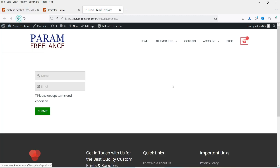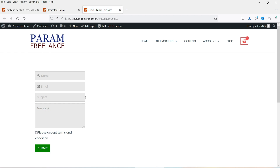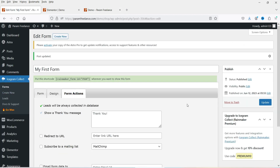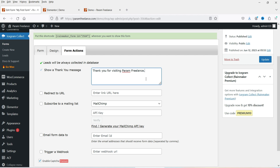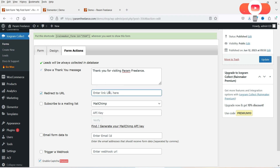After refreshing, this is the contact form — Name, Email, Subject, Message, and the checkbox. Under Form Actions, leads will always be collected in the database. You will also see a Show Thank You Message option where you can customize the message. There is also a Redirect option — if you want to redirect the customer to a specific page after submitting, you can enter the redirect URL here.